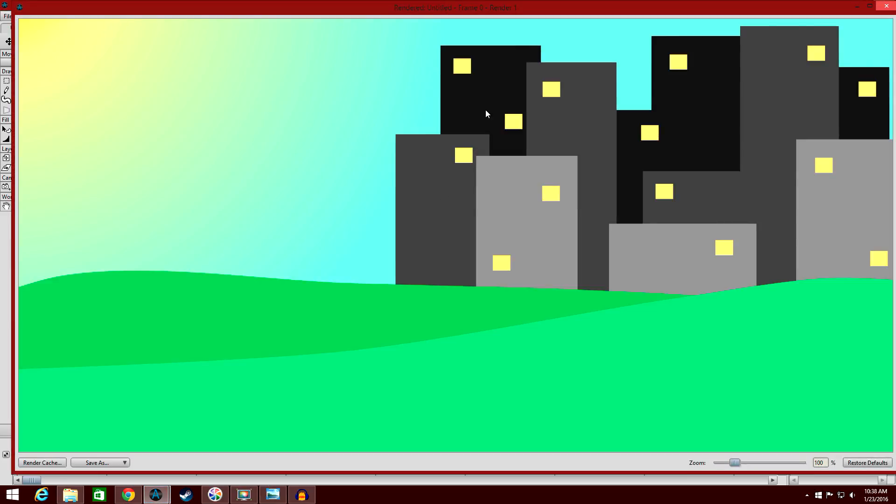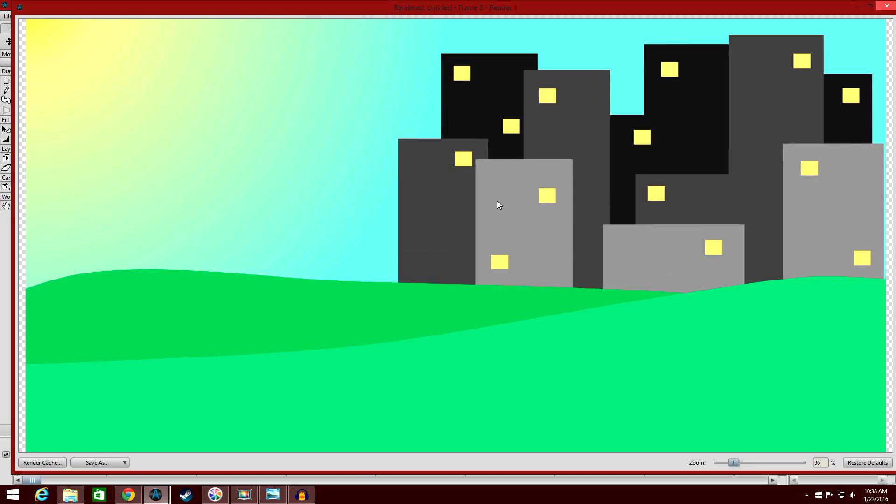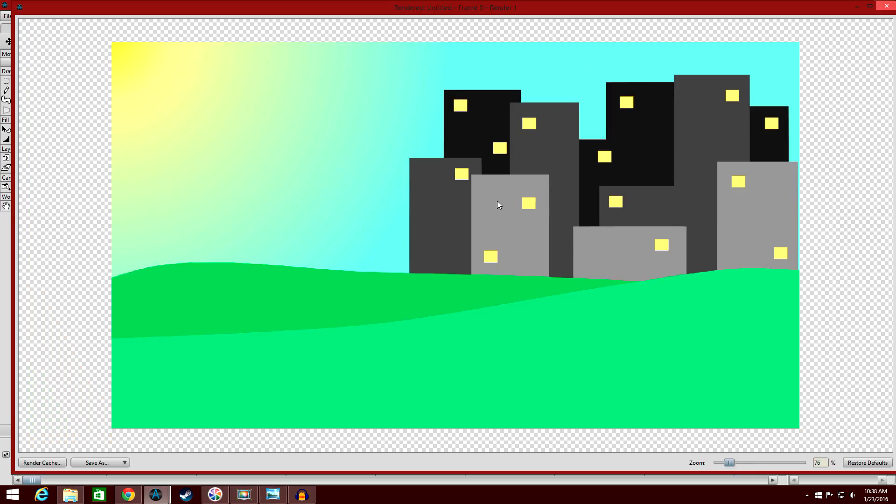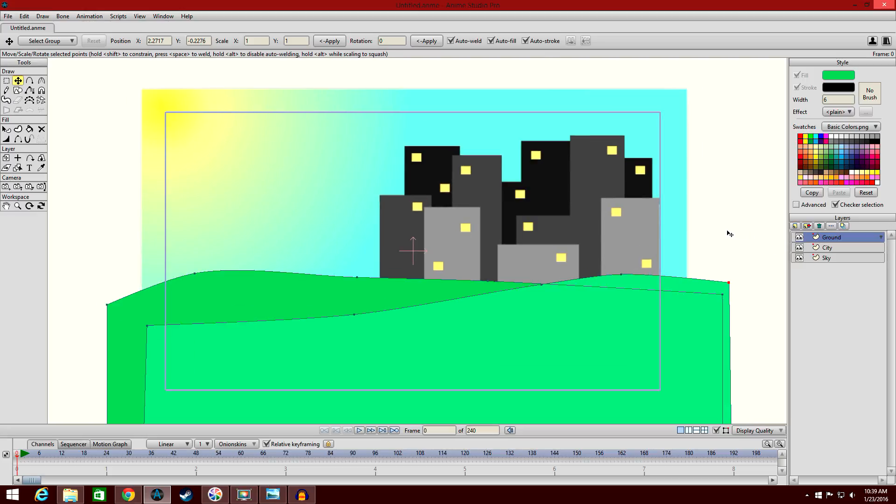It's very important that you create that depth of field because even just a very basic looking minimalist background like this, we've still managed to create something that looks like it has depth to it, like it's almost like a world. There's a lot of shading elements that you should be working on using your gradients. You should have lighting effects where the lighting is brighter on the side facing the sun and then becomes darker as it goes away. But we're just going over very basic stuff.